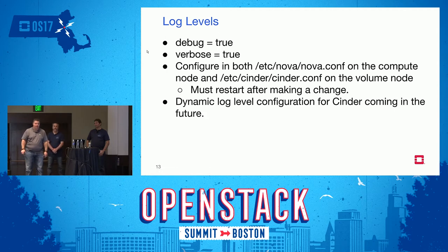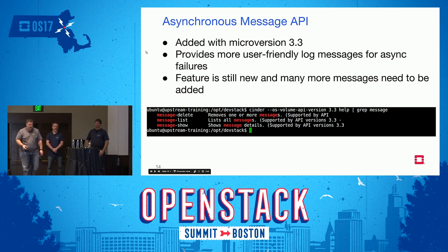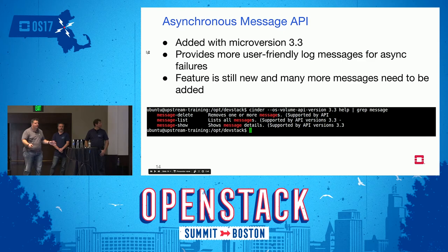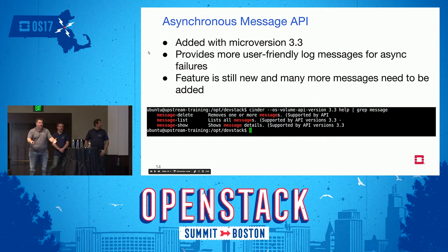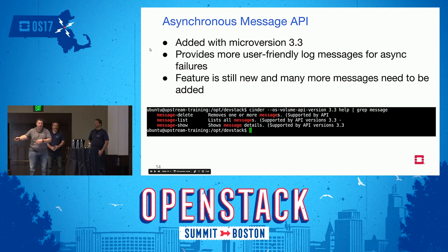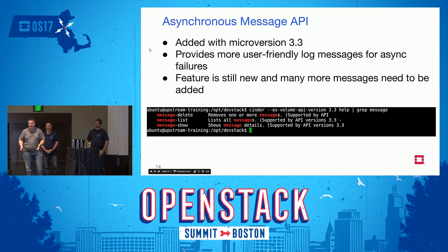We're working on adding dynamic logging for Cinder — it's a work item for Pike, hopefully at least Queens — where you'll be able to increase the volume service logging level from the CLI without restarting. We also wanted to quickly mention we're working on making logs more user-friendly. With microversion 3.3 we added the ability to get asynchronous messages back. Instead of going to logs when a volume goes into error state, you can use the new message API to list and show error messages stored in the database.